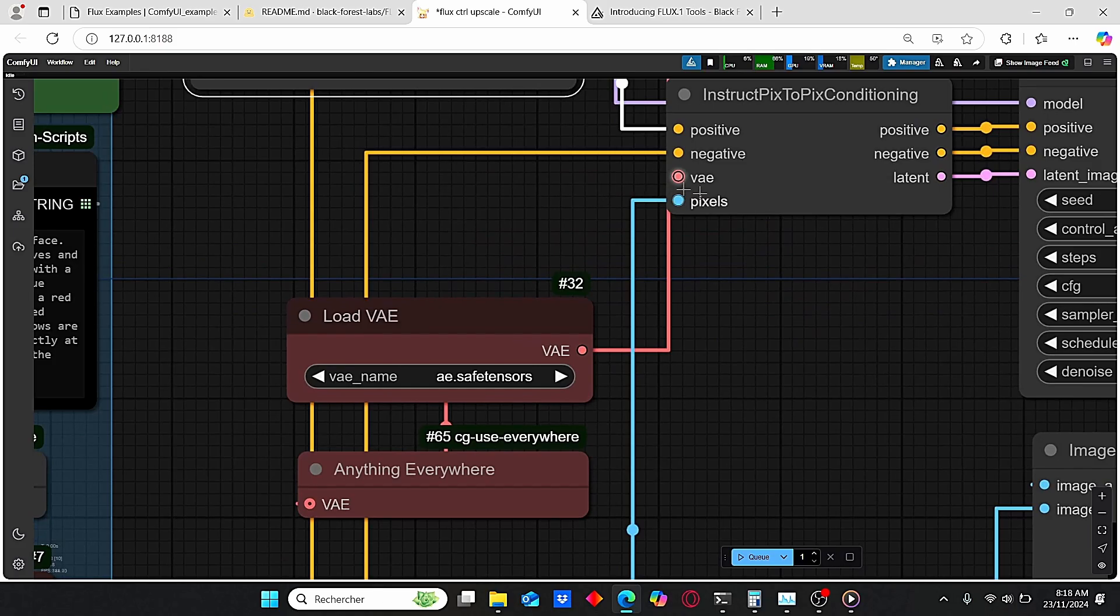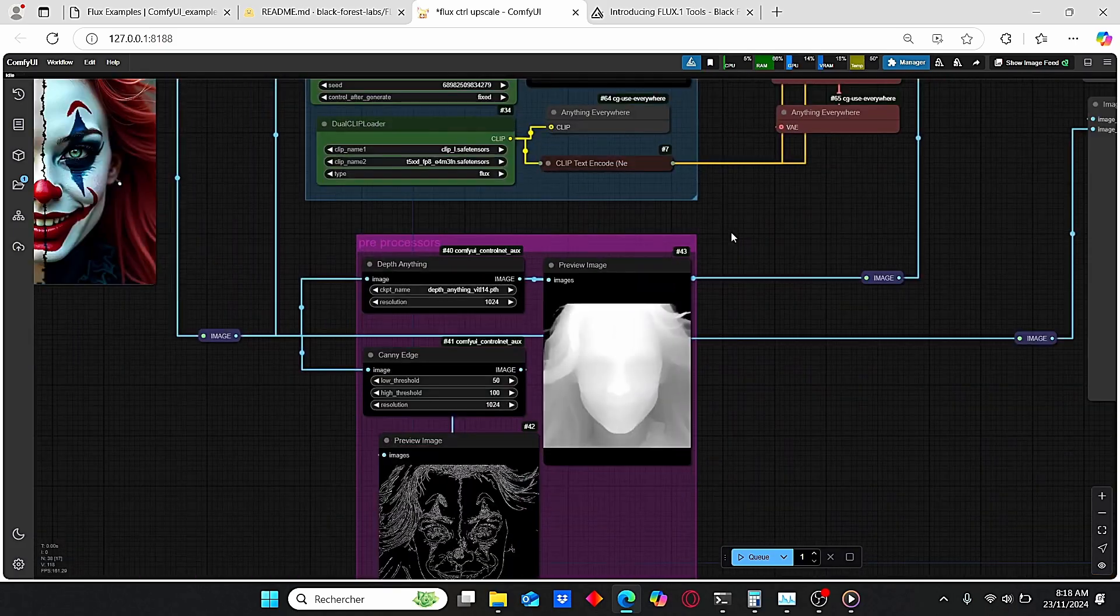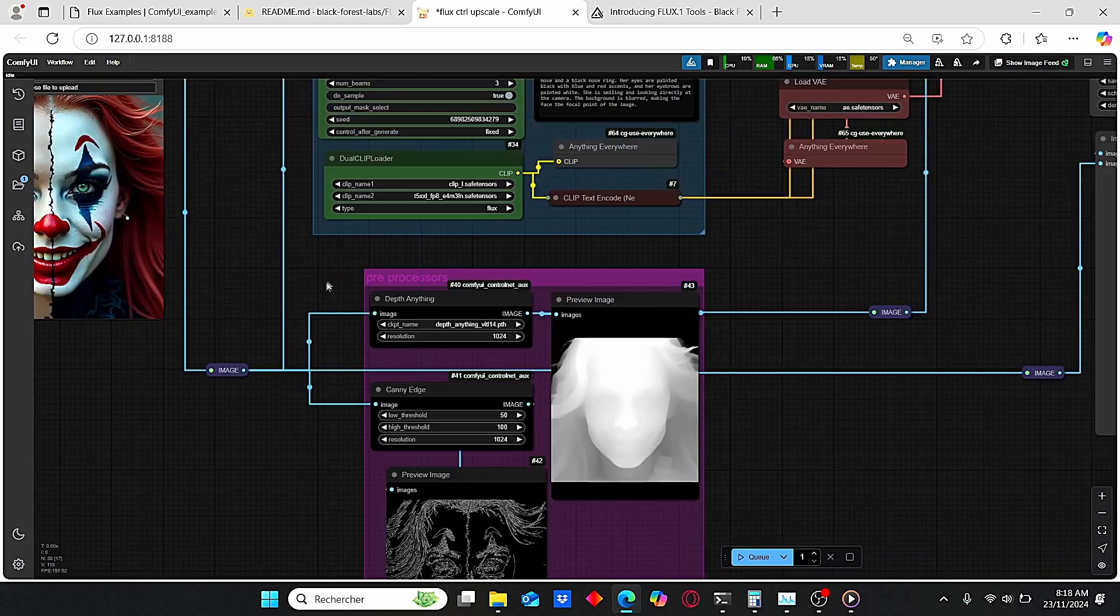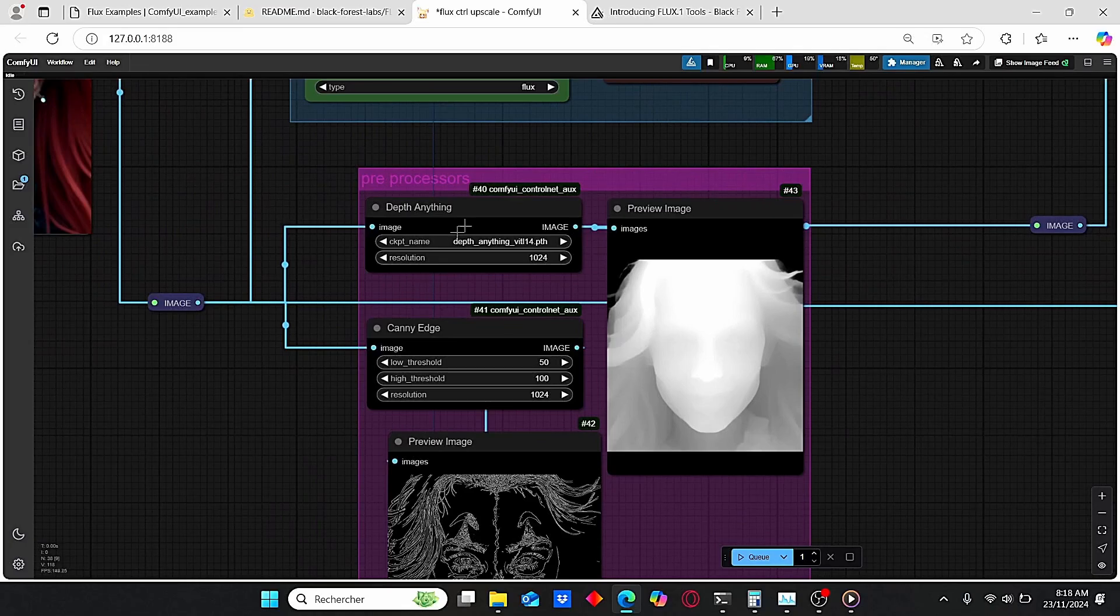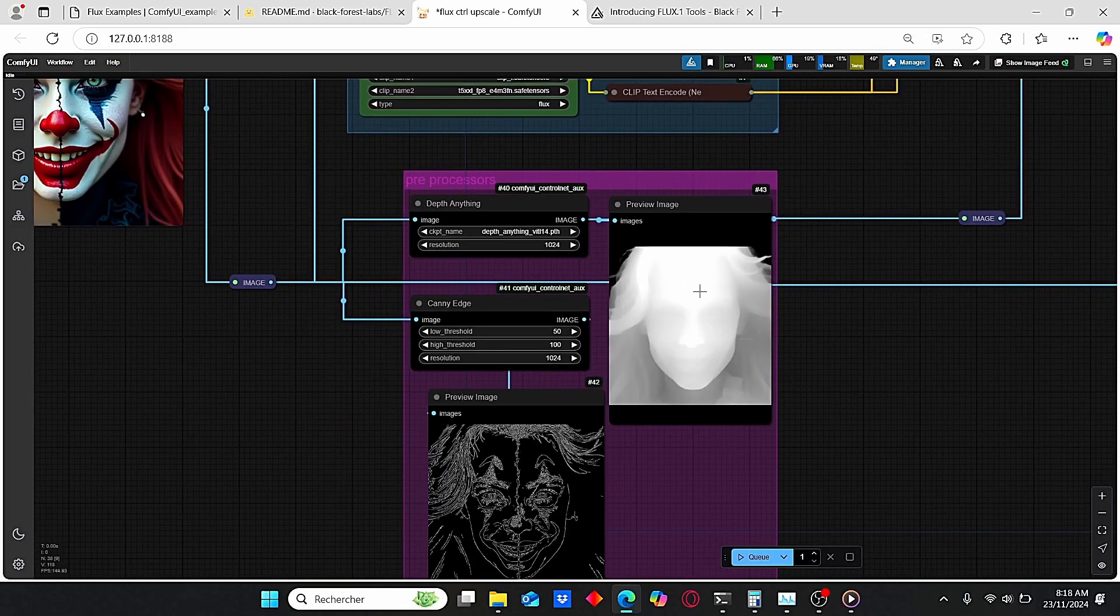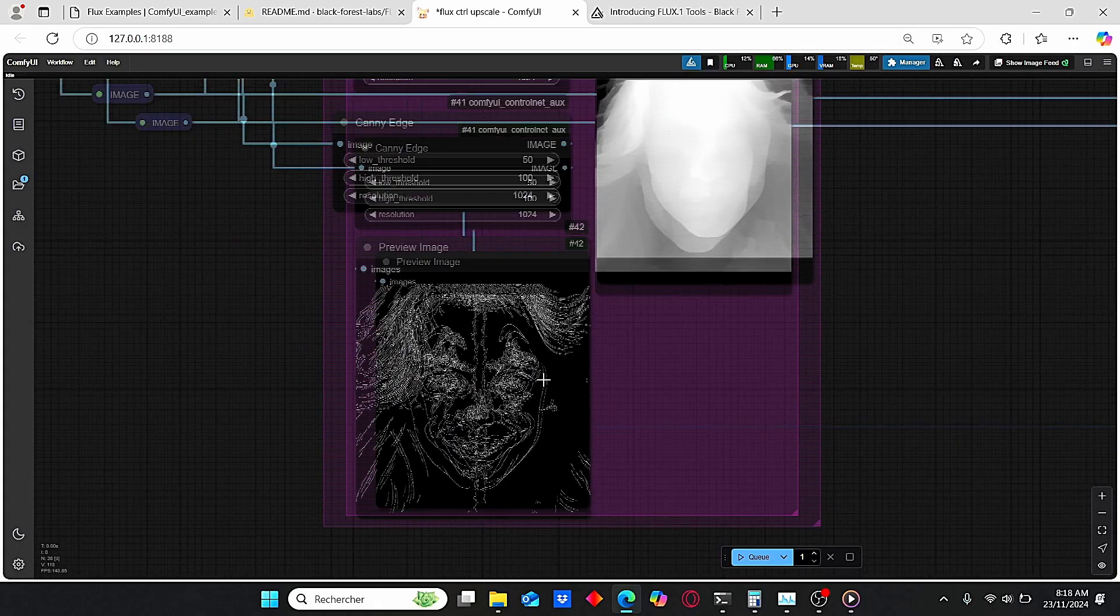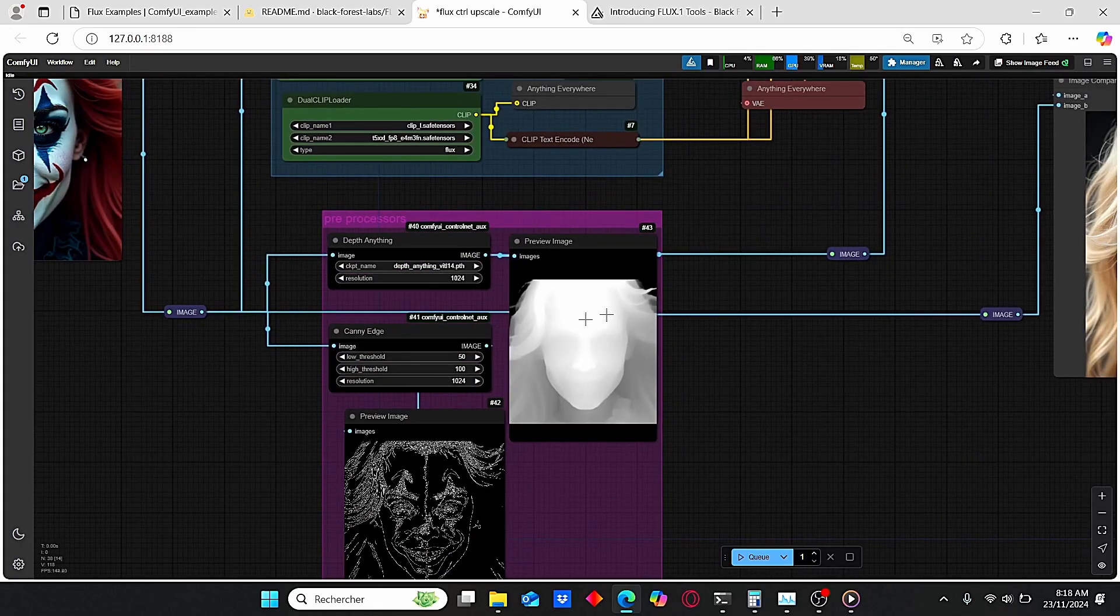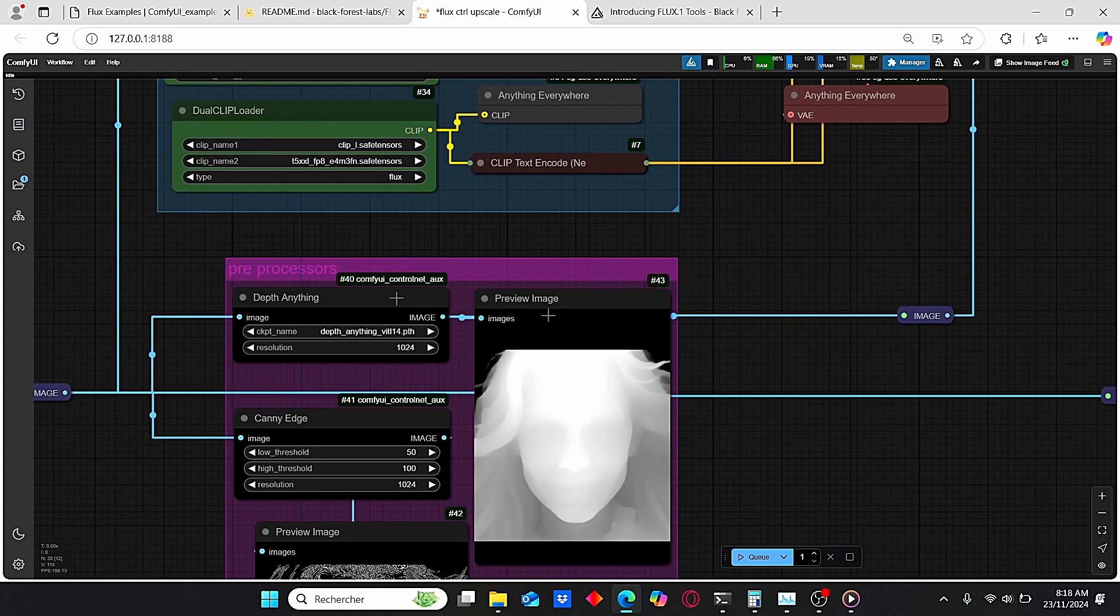For this third group, I added this Depth Anything and Canny Edge preprocessors which allow you to generate the depth map or the Canny map based on your image or preference. For this example, I am using the Depth Anything here.